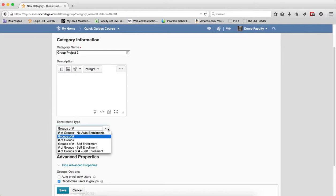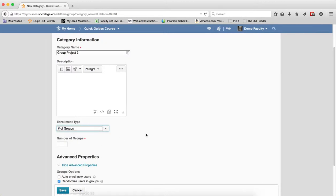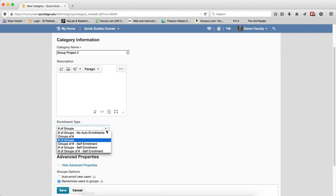The next option, Number of Groups, means a specific number of groups with members evenly distributed. The next three are very interesting—Groups of Number with Self Enrollment means a variable number of groups with a specific number of members, but students get to choose their groups.